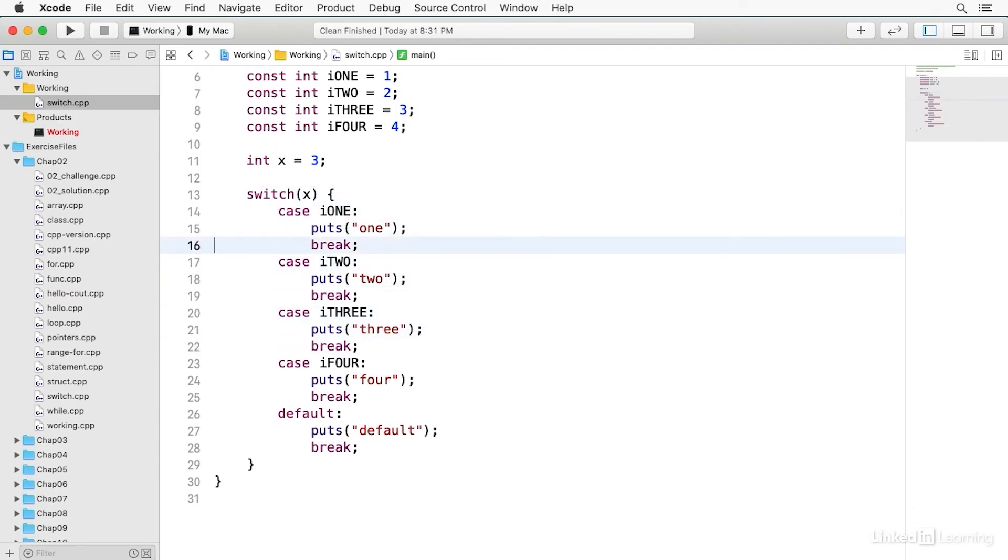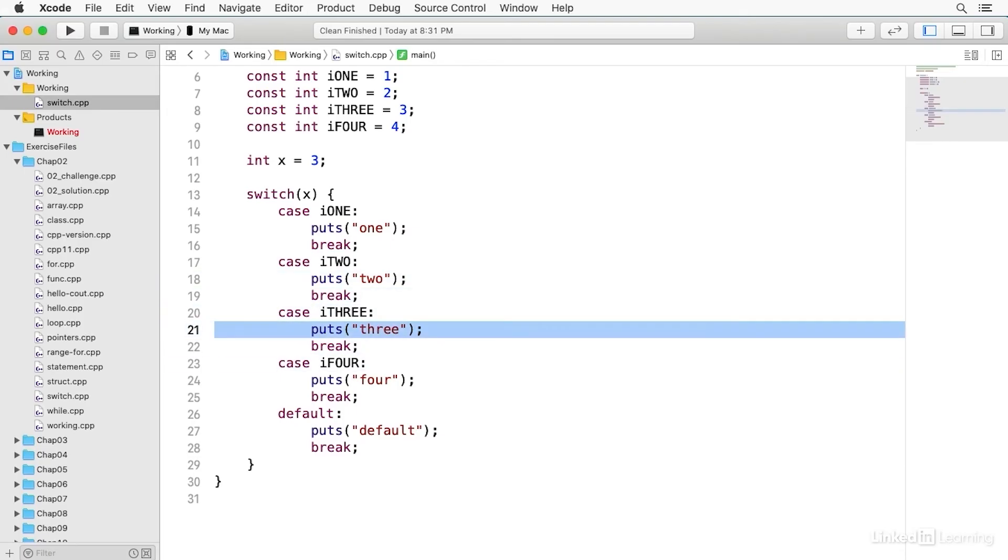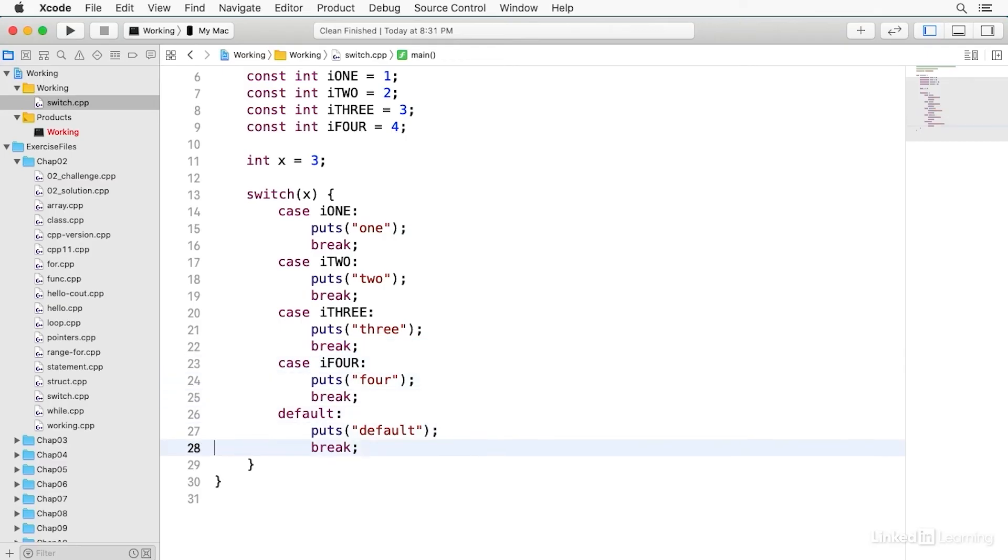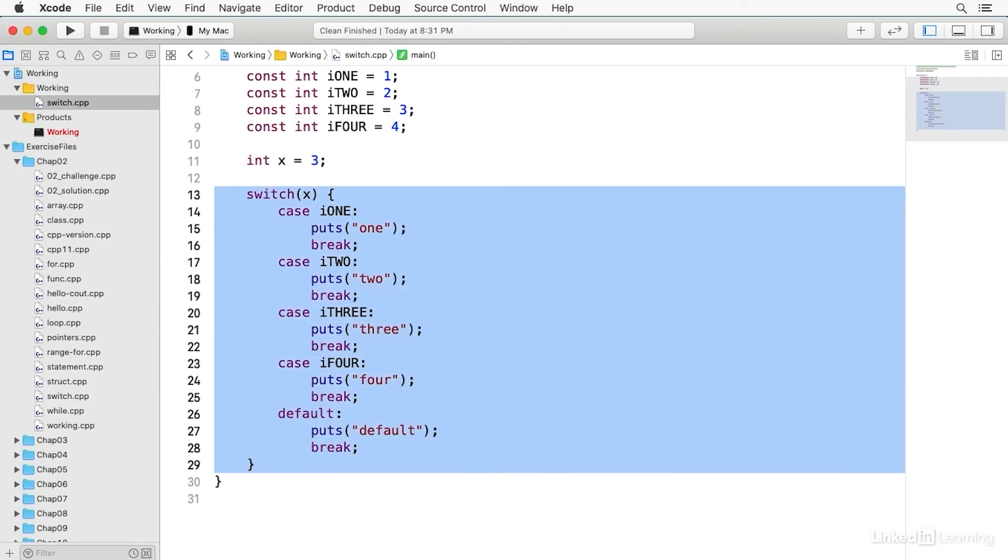And now I have this switch statement, which has a number of different options. You notice it has case clauses, case i1, case i2. And wherever x matches one of these constants, that block of code will be executed up until it hits the break statement. And we'll talk more about break later on in this chapter. But break is a branching statement that breaks out of a block. So when it sees break, it comes down here to the matching curly brace, and the break will break out of the block and continue execution after.